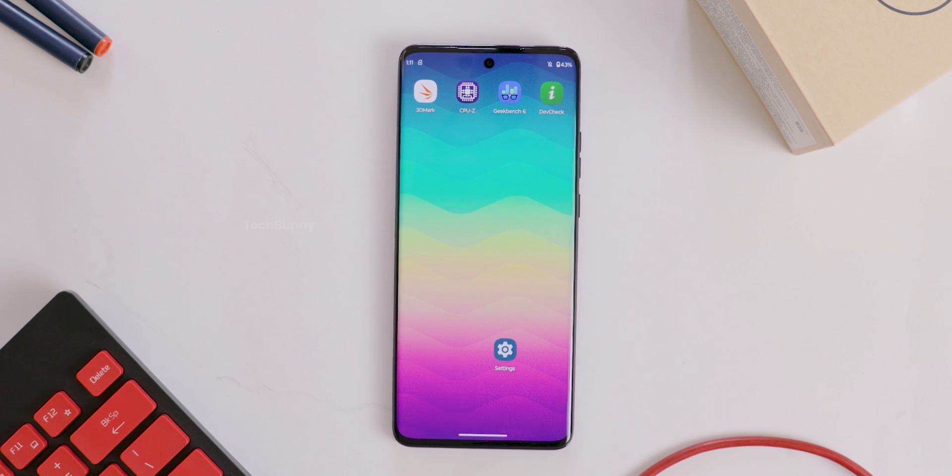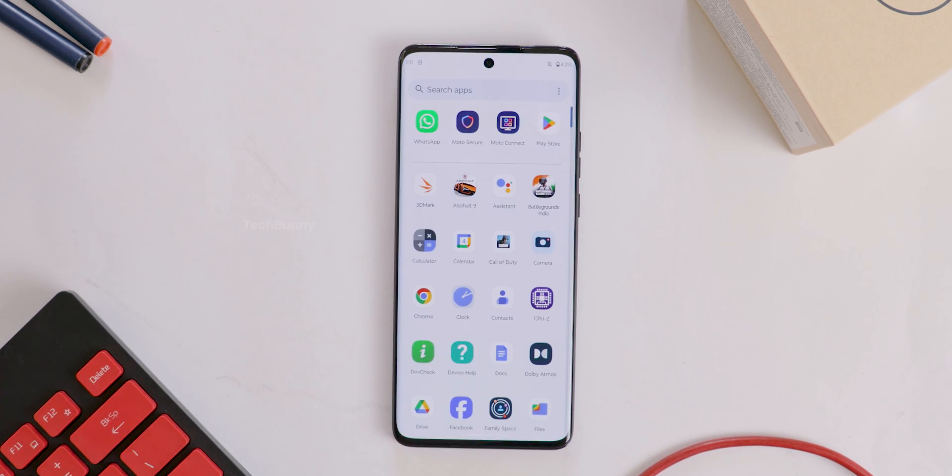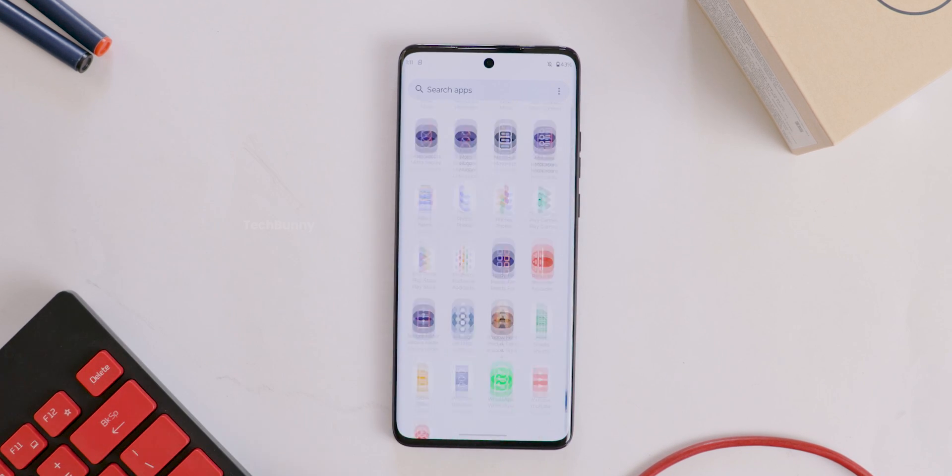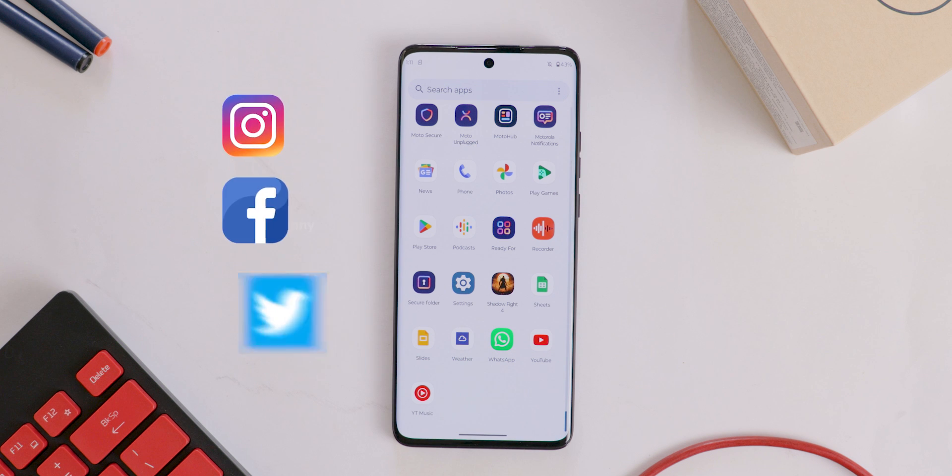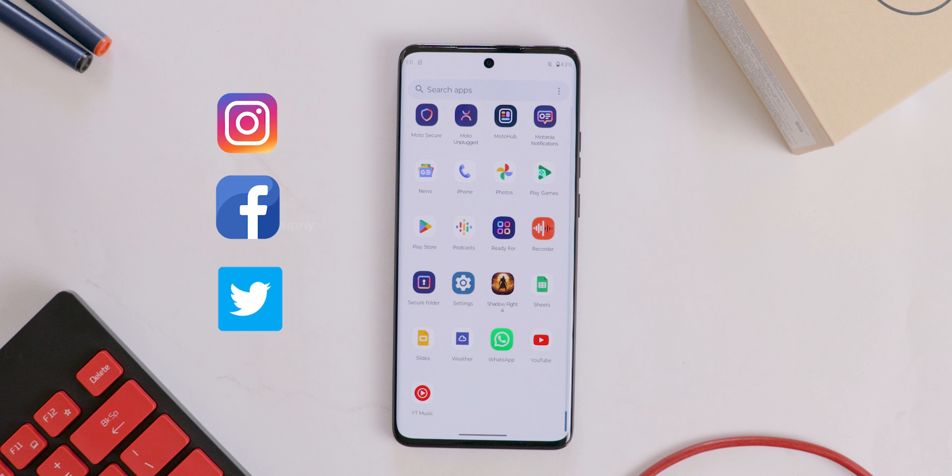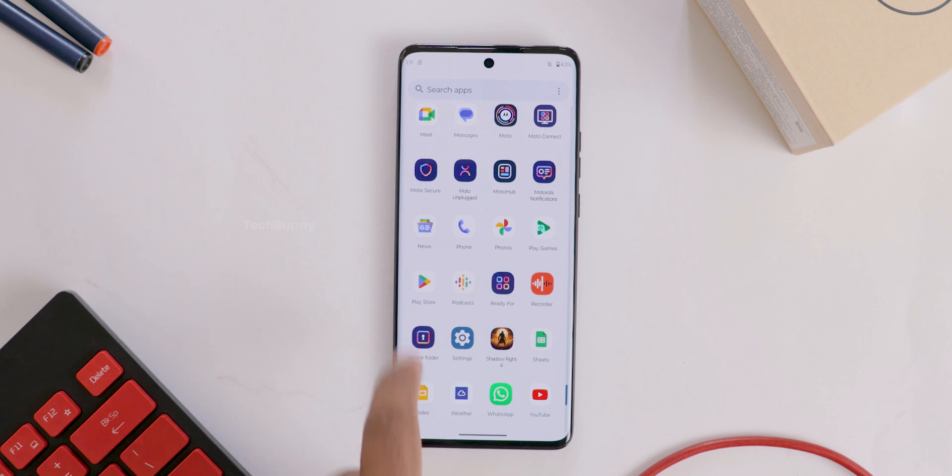In this video I'm going to show you how to use dual WhatsApp in your Motorola mobile. This is not restricted to only WhatsApp—you can use Facebook, Twitter, Instagram, or technically any apps. To use this, first open the secure folder in your Motorola mobile.